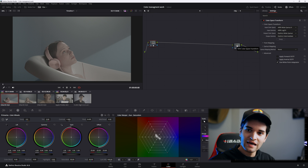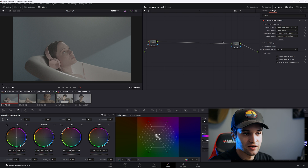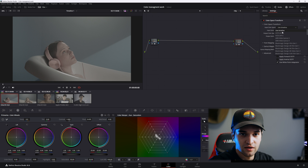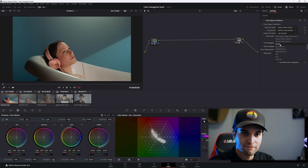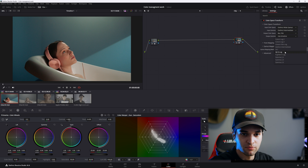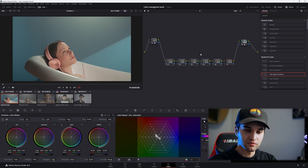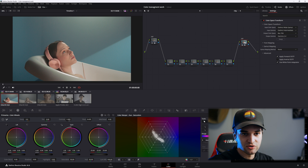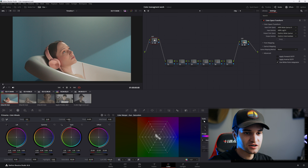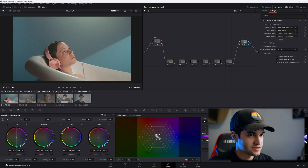Now let's go to the end node of the tree. We have to input the color space values again, but this time — since we put our output as DaVinci wide gamut and DaVinci intermediate in the first node — we set our input here as DaVinci wide gamut and DaVinci intermediate. And we want it to output as Rec.709 for the output color space and gamma 2.4 for the output gamma. You do all your grading in between. We'll label these nodes CST for color space transform.